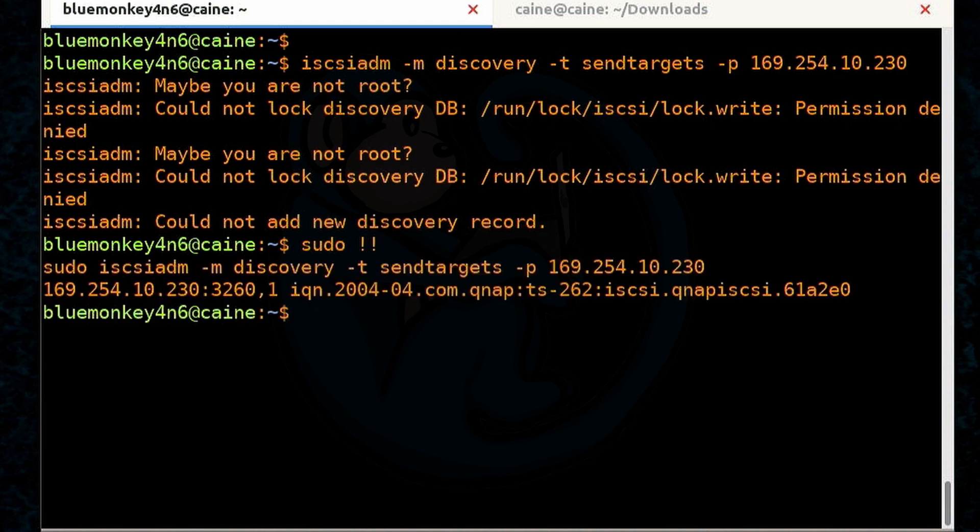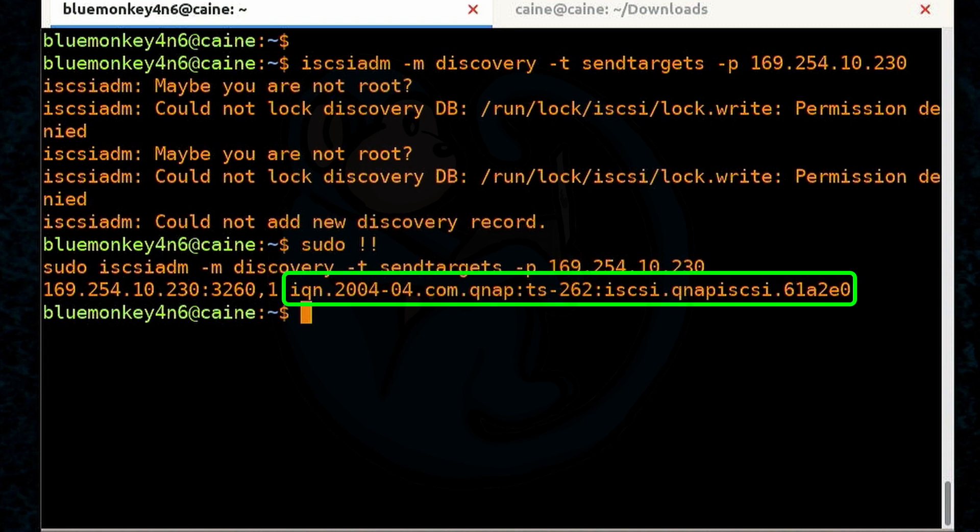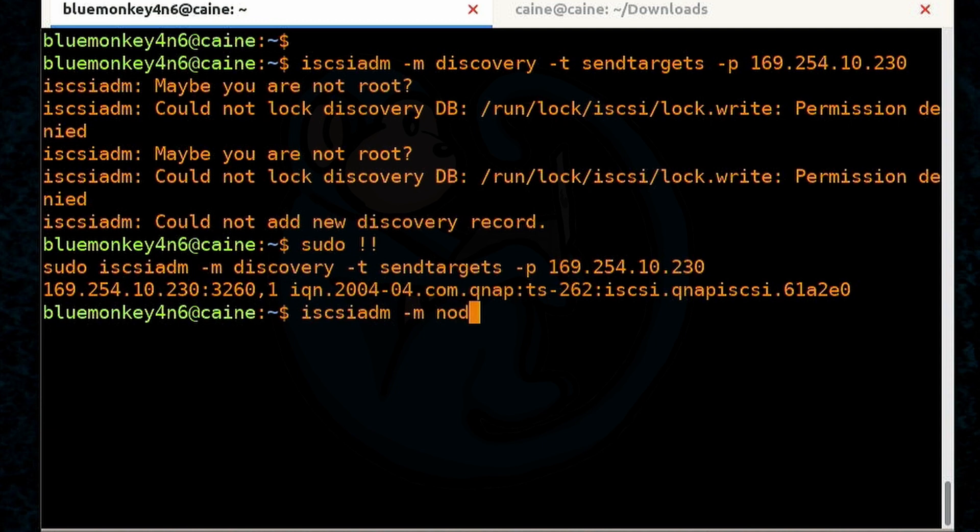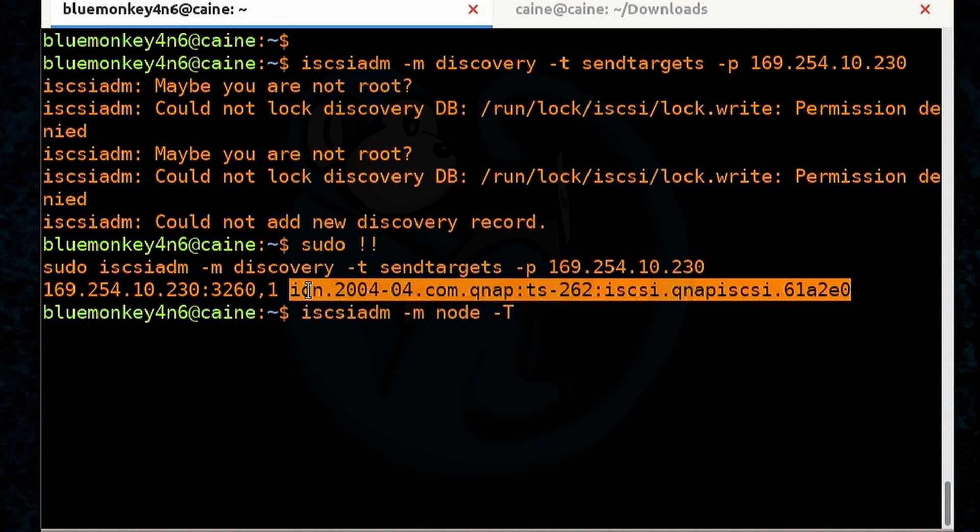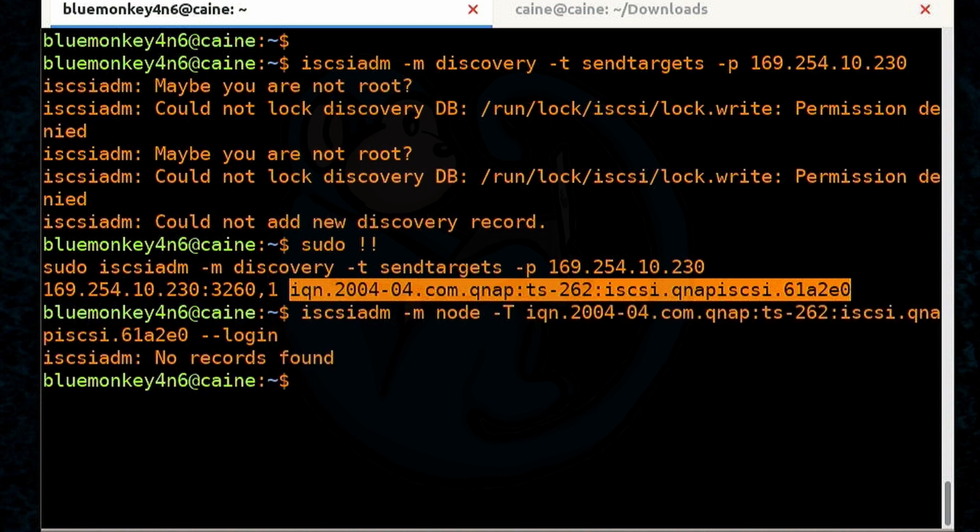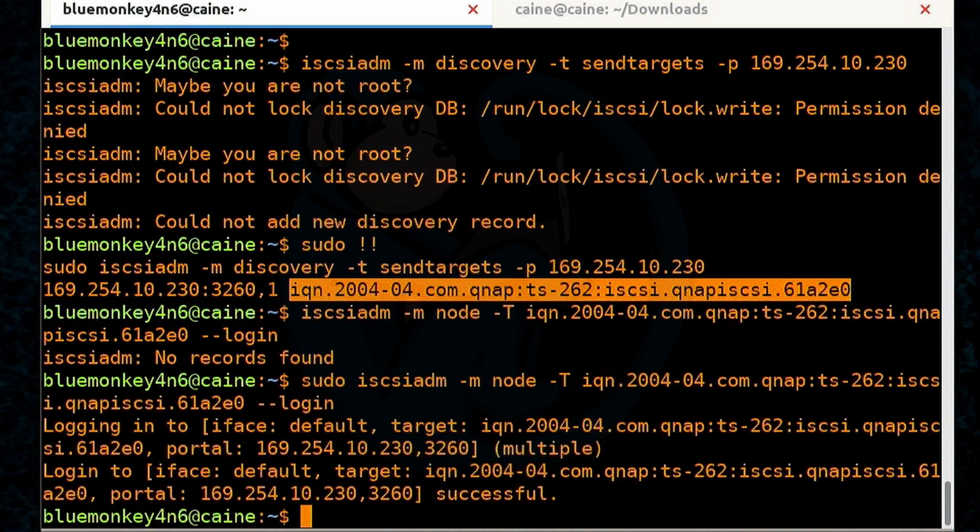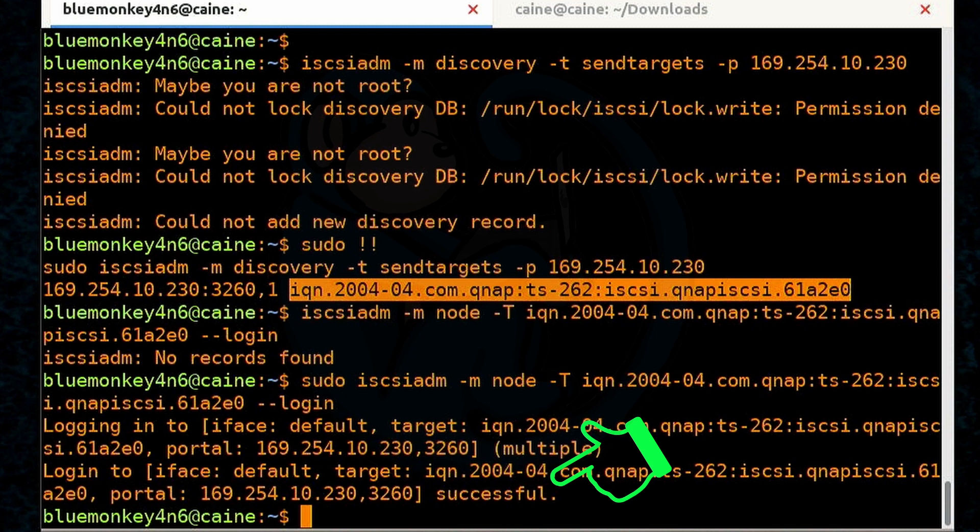And this comes back with just one line because it's only got one target on that NAS. And so this portion here is basically the name of the target so we're interested in it. So I'm going to go ahead and highlight it and copy it. And then now I'm going to start typing my login command which is sudo iscsiadm -m node -T for target. And then I'm going to go ahead and paste the name of the target in here. And then lastly --login. And unlike most Linux commands this one actually gives us some feedback and tells us that we have successfully connected to the iSCSI volume.